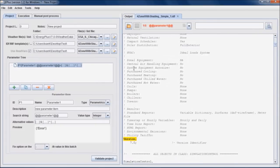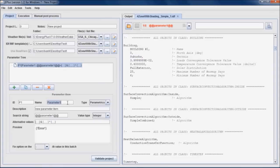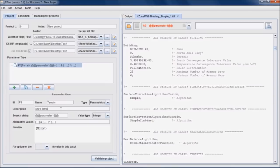In the building object, the Energy Plus allows five different site terrain types to be specified: Country, suburbs, city, ocean and urban. We can give a name to the parameter, as well as the description. The search string is a character sequence to be placed in the IDF file to identify the location of a value to be later inserted. For example, TER.